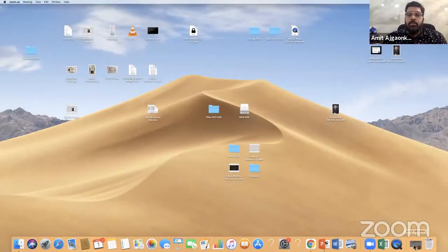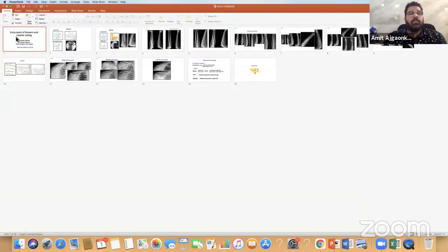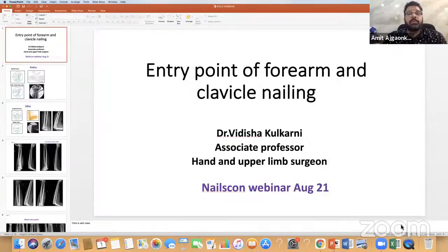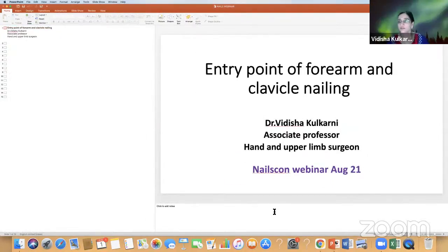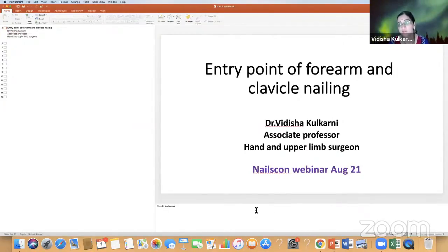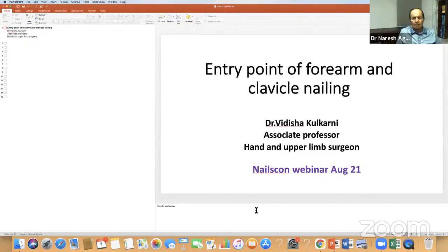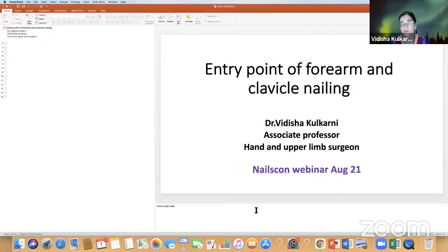I thank Dr. Shivshankar for his beautiful presentation. We go ahead with Dr. Vidisha Kulkarni, who will be covering the clavicle and the radius/ulna. Nailing for fracture treatment of forearm is a good modality, especially in pediatric patients as well as in adults.